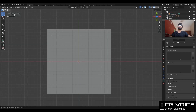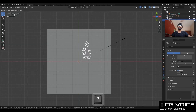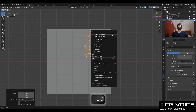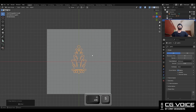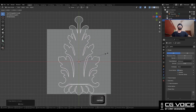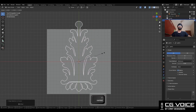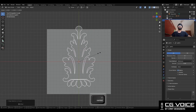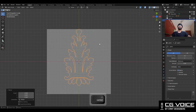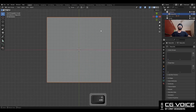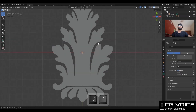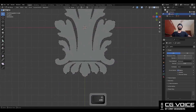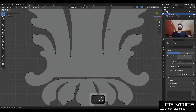Select that SVG file and increase its scale. Then set the origin to the geometry and snap it to the 3D cursor, and increase the scale a little bit. Then delete that plane. Now this SVG file is in the curve format.